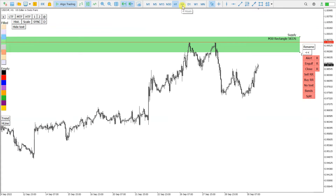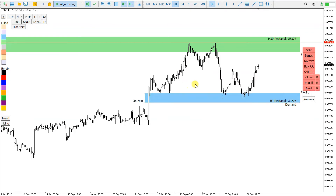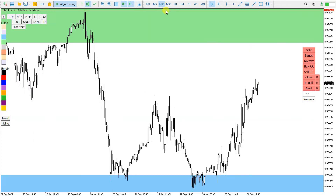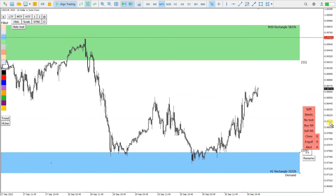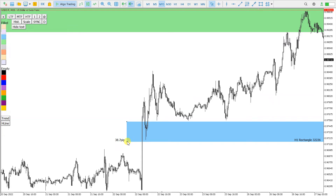Let me demonstrate. If I have a demand zone here with a rectangle extended, and let's say I'm on M15, I'm interested in the origin of this demand here. I select the rectangle and click the add button, and I move to the origin of the zone — the true demand of this zone.